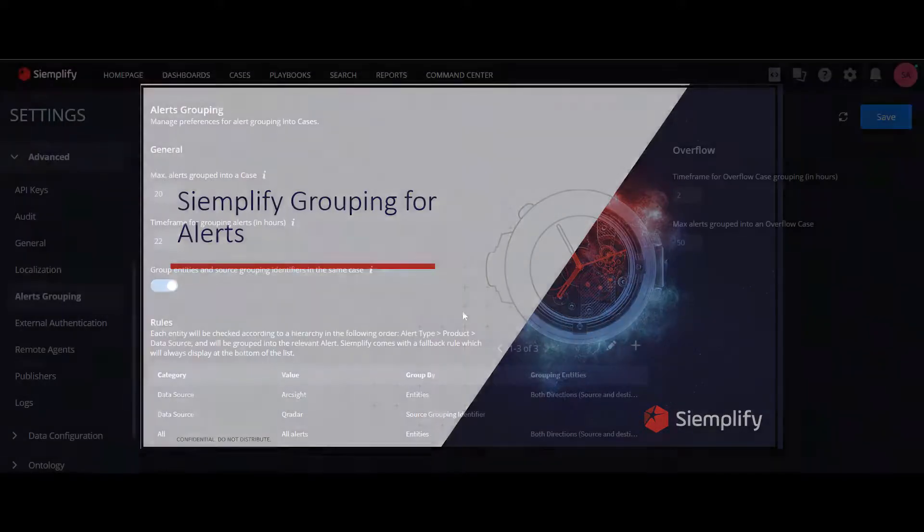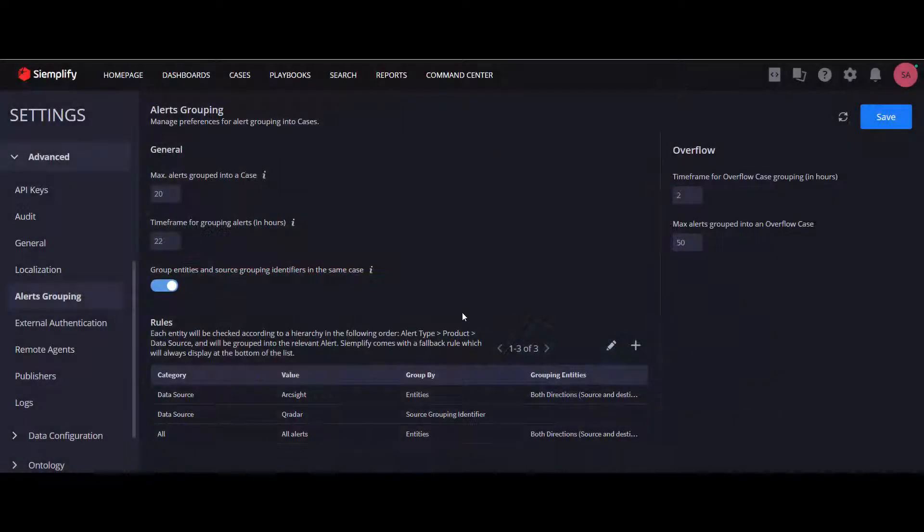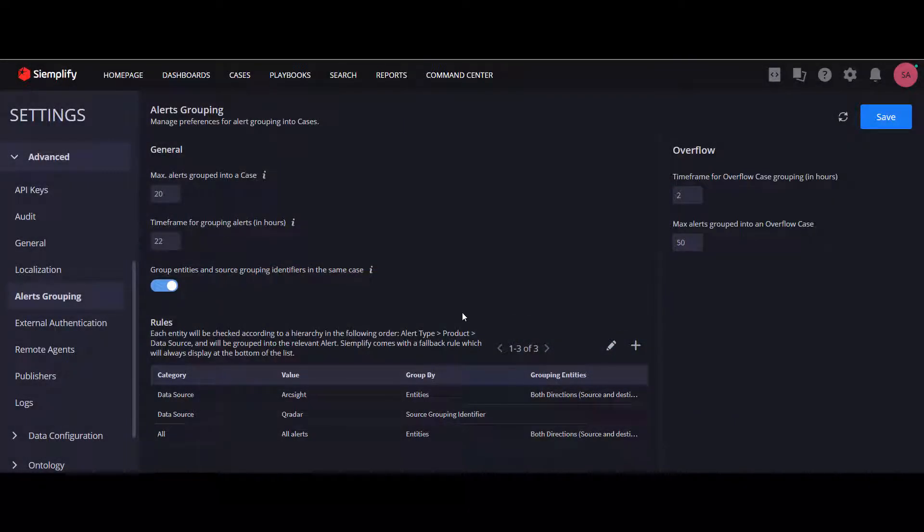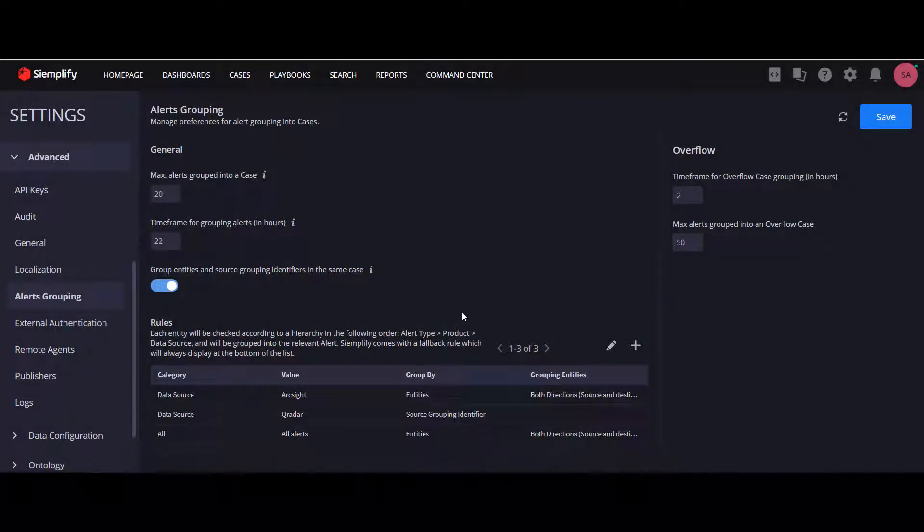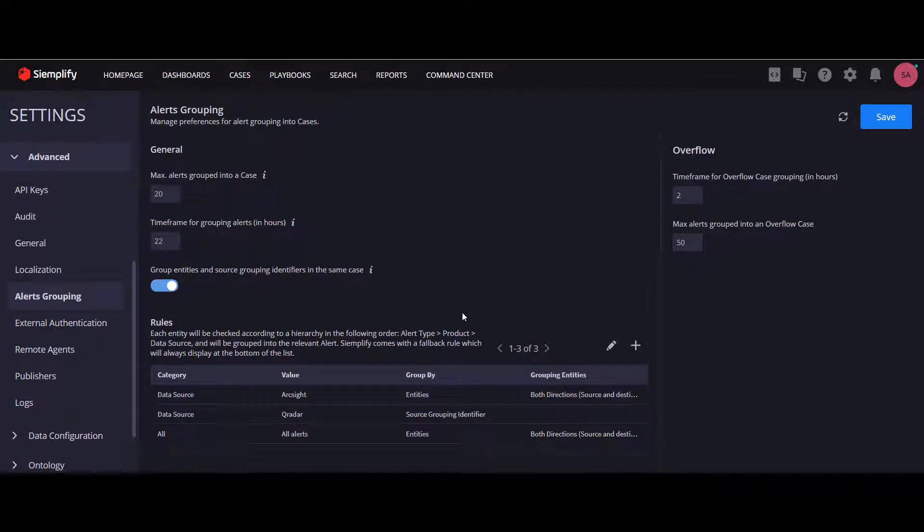Starting from Simplify 552, we took this feature to the next level by allowing our users to define a set of rules for a much more flexible configuration of their grouping preferences.